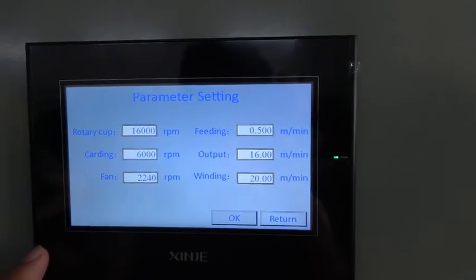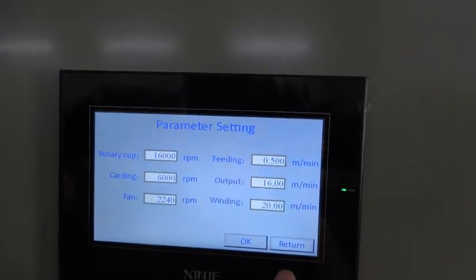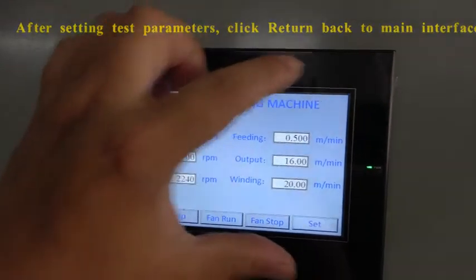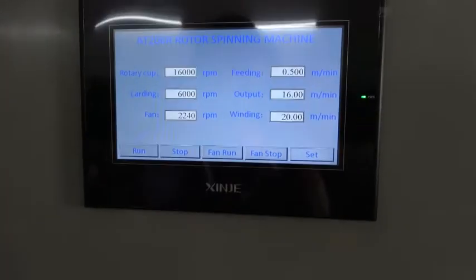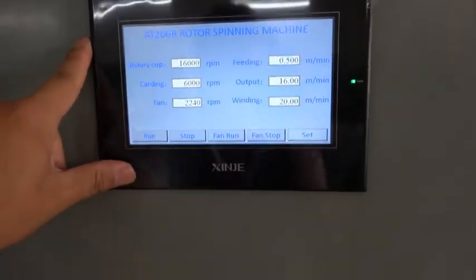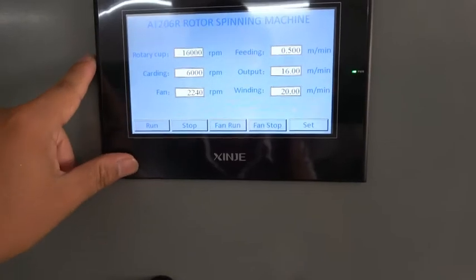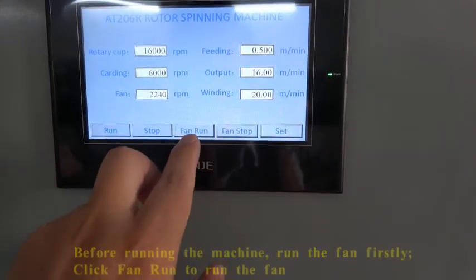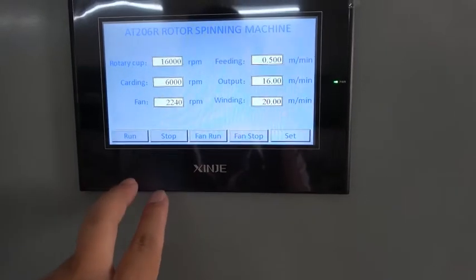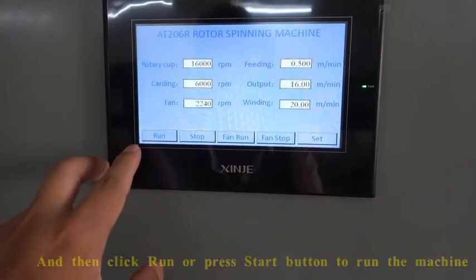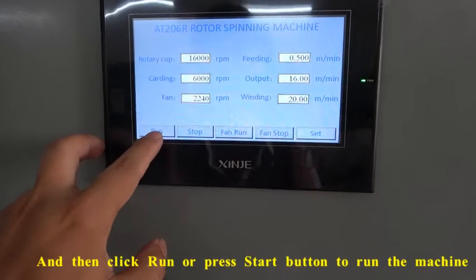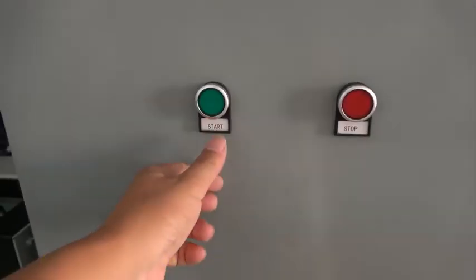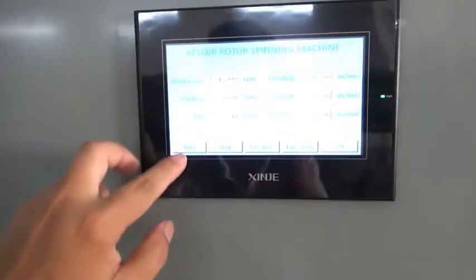After the test parameter, click return. Return to the main interface. Start the machine. Click — find ring first, and then click ring here, or press the start button.